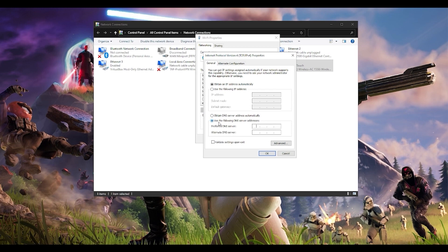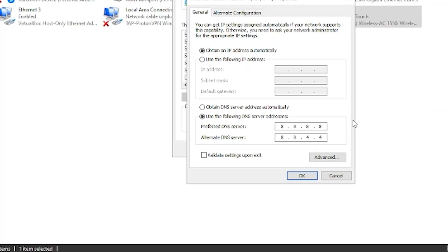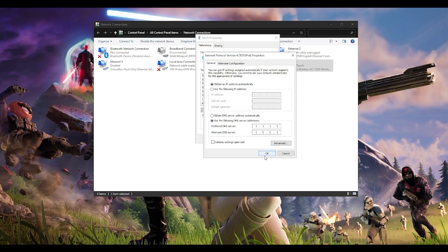Set it to 'Use the following DNS server address' by ticking the bottom option. I recommend using the Google DNS server, which is 8.8.8.8 and 8.8.4.4. This is Google's public DNS server. If you want an even more stable one, you can use the Cloudflare DNS server, which is 1.1.1.1 and 1.0.0.1. Press OK and then restart your computer and see if that fixes your problem.